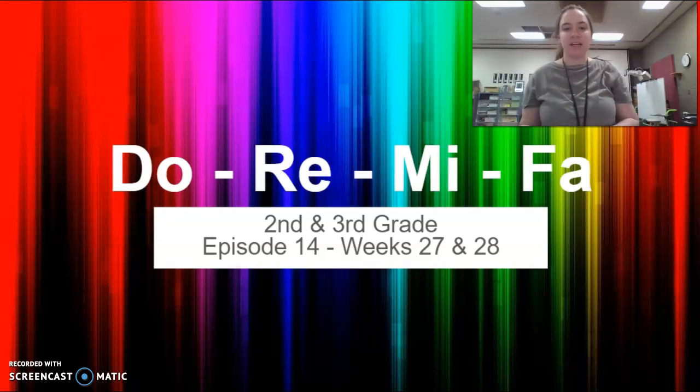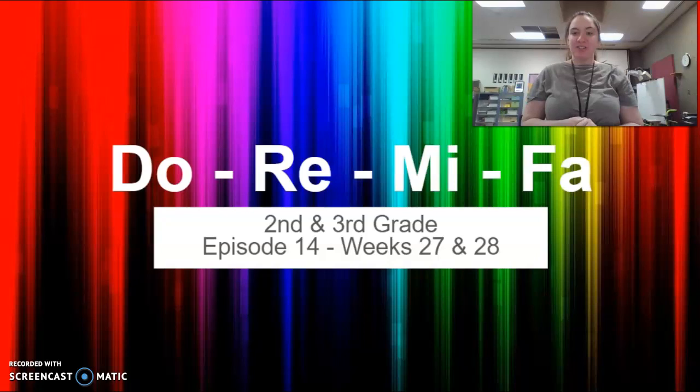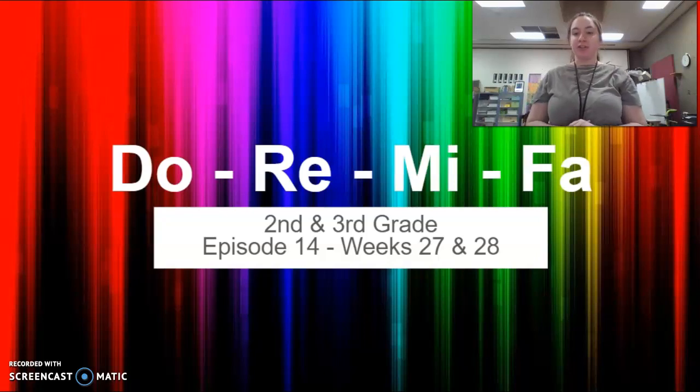Hello, everybody. Today we are going to use our singing voices to talk about solfege.